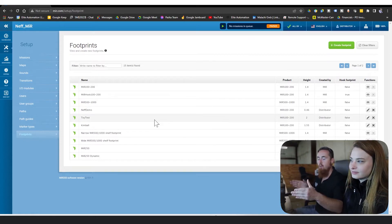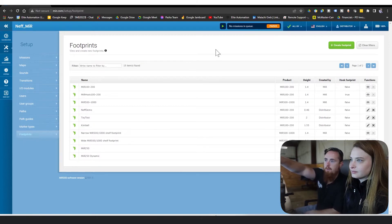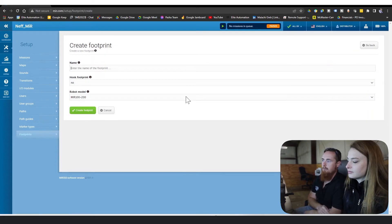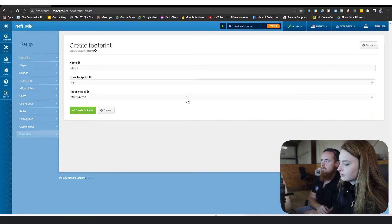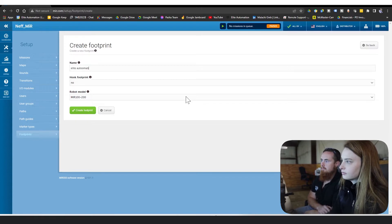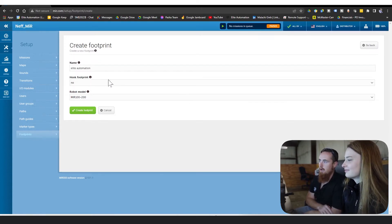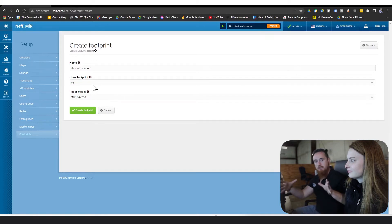We're gonna go up here and create footprint, and we're gonna name it Elite Automation hook footprint.